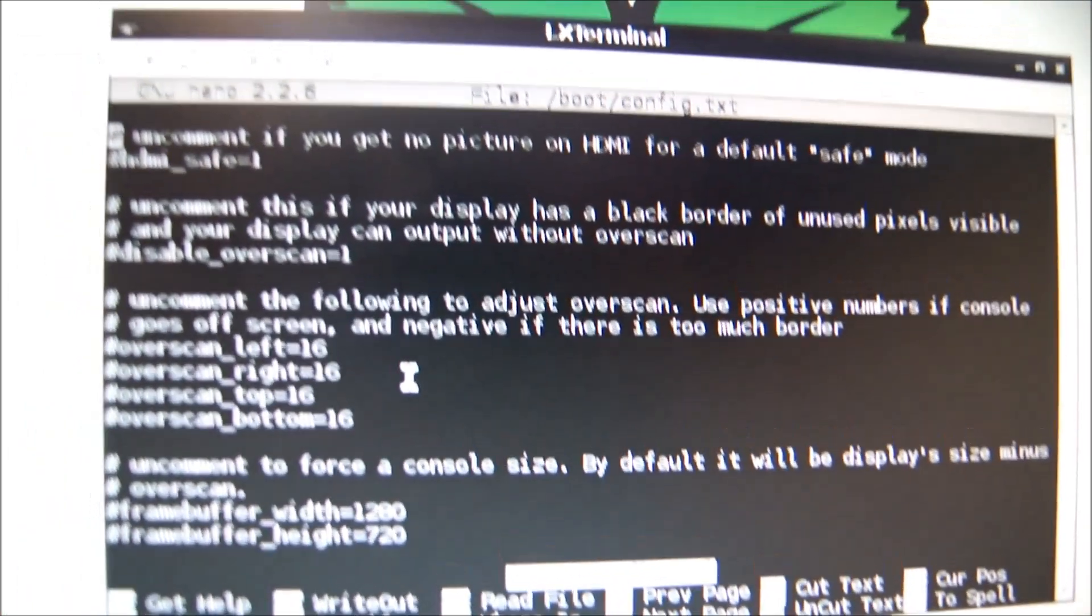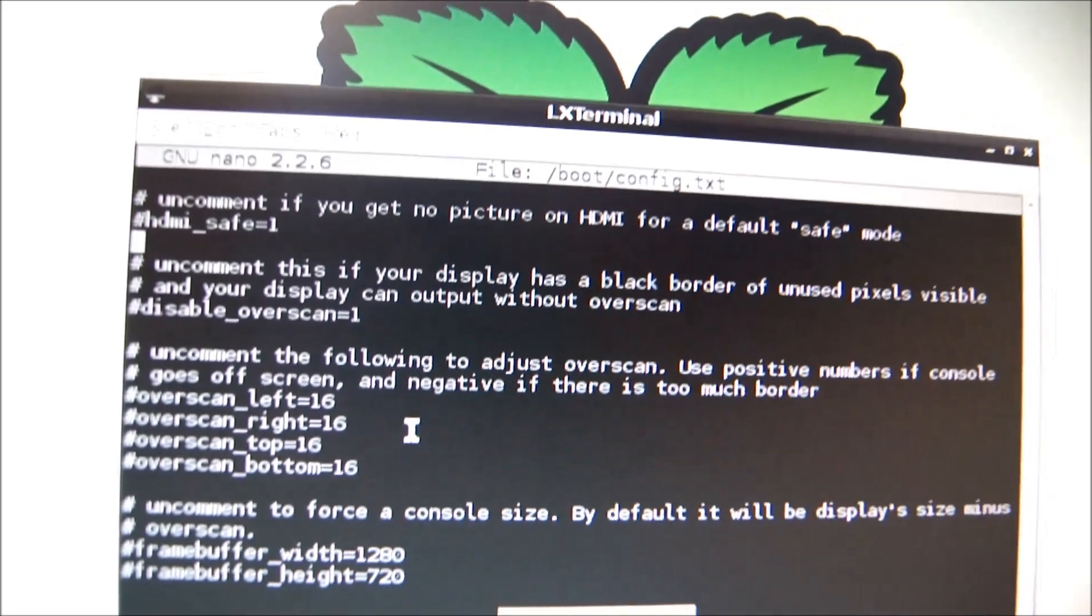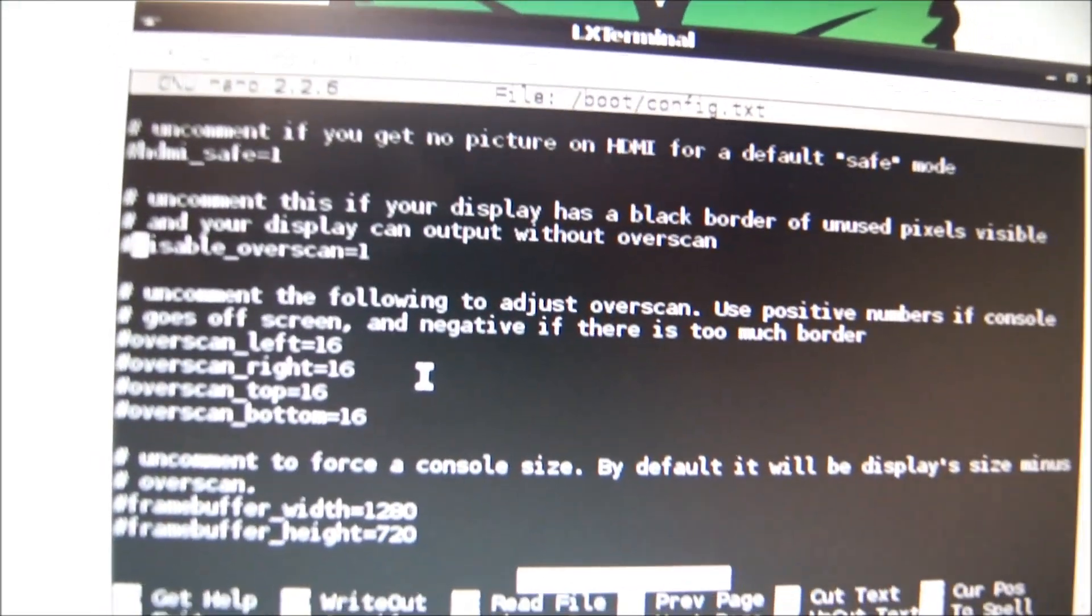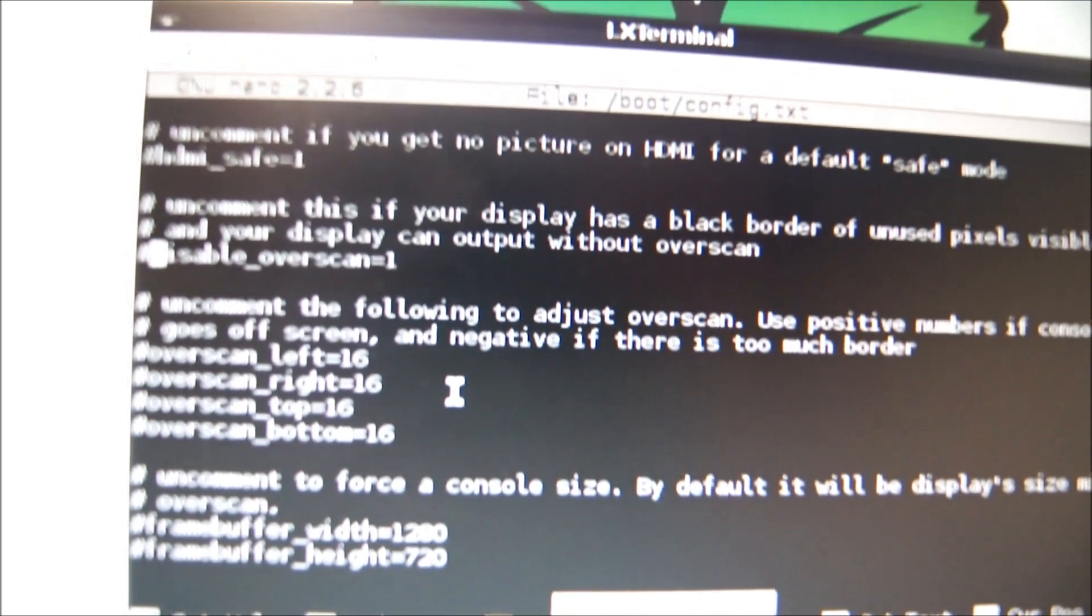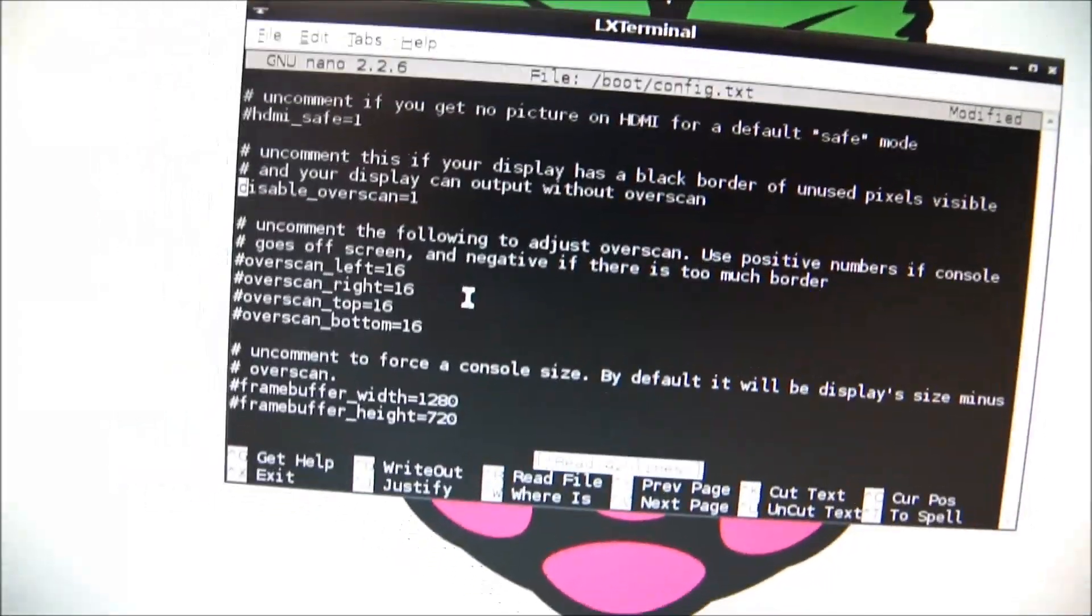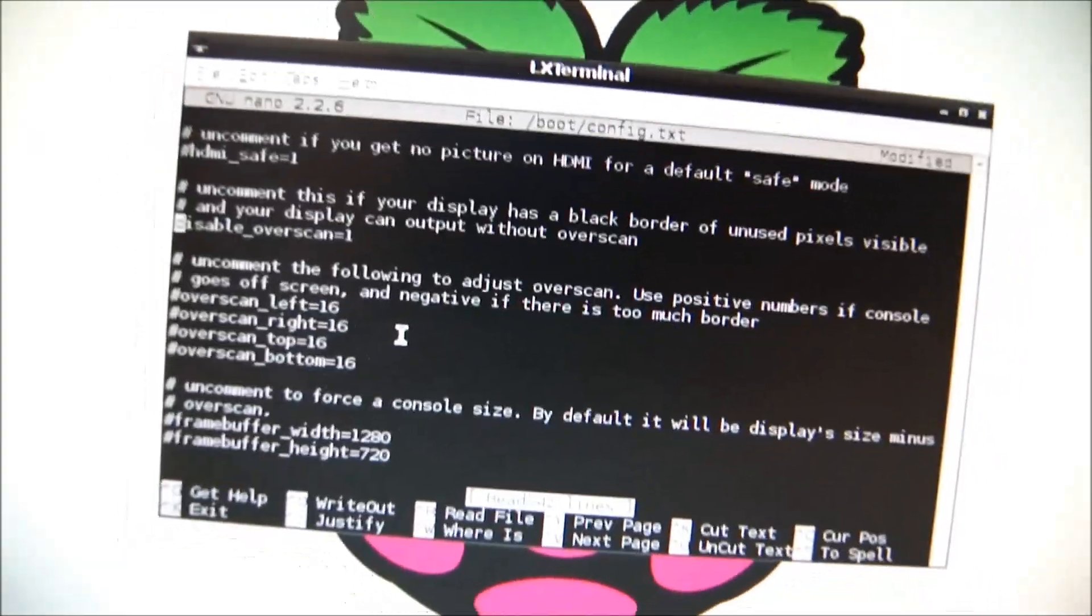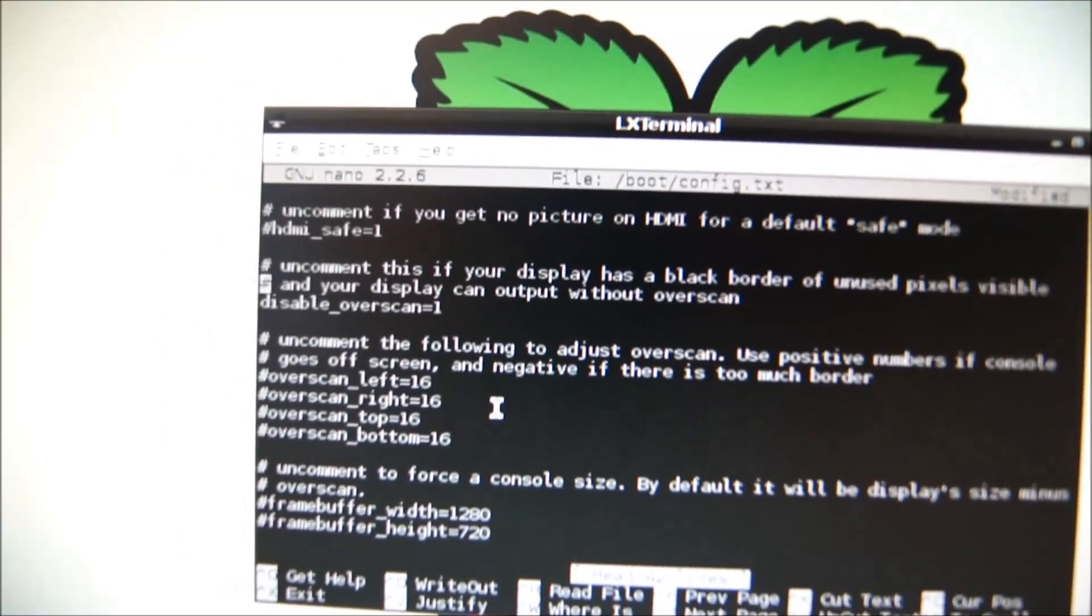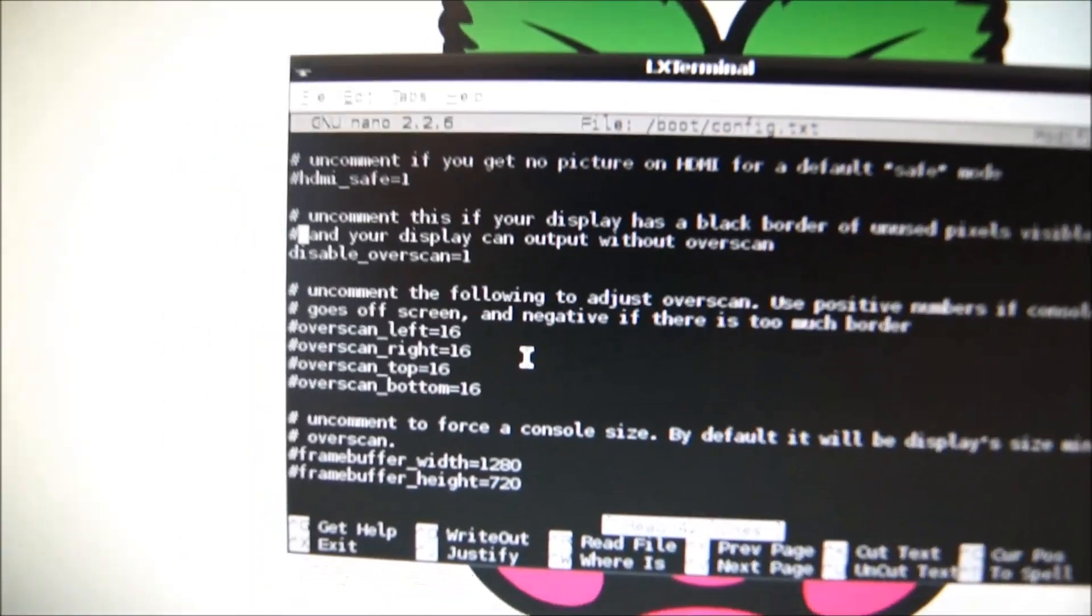It'll bring up this code editor. Move it down to the disable overscan, and you want to go and remove the hashtag before disable overscan. This will make it so that it doesn't try to scan the monitor too much, and you'll be able to have the correct resolution and no black bars anymore, hopefully.